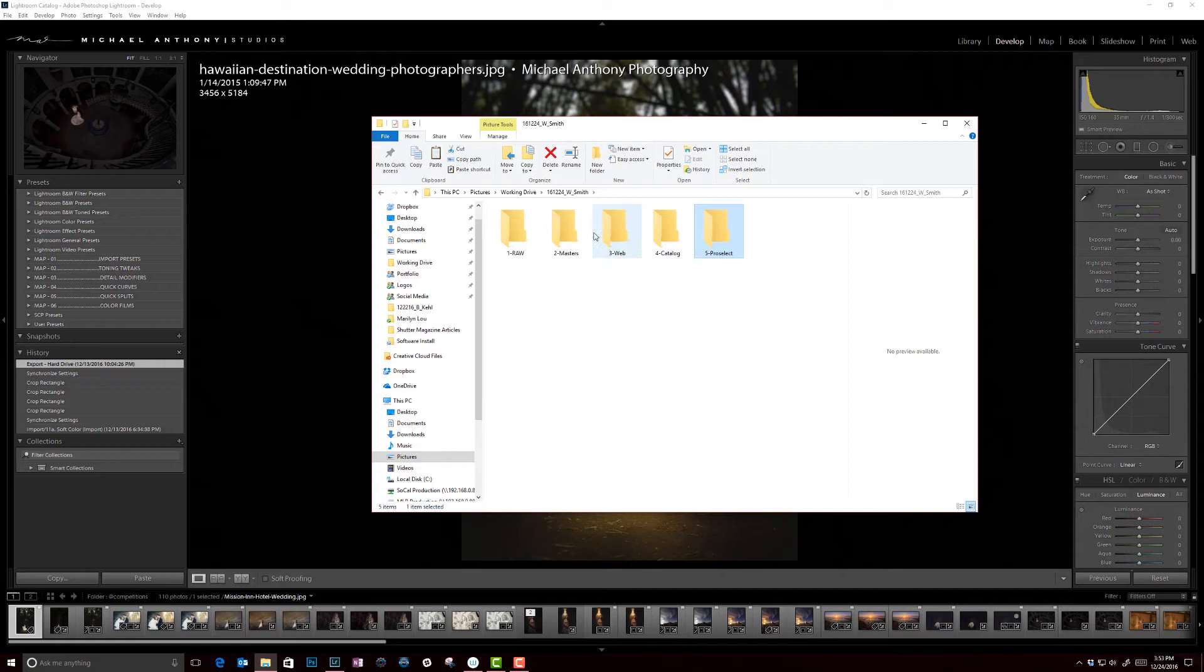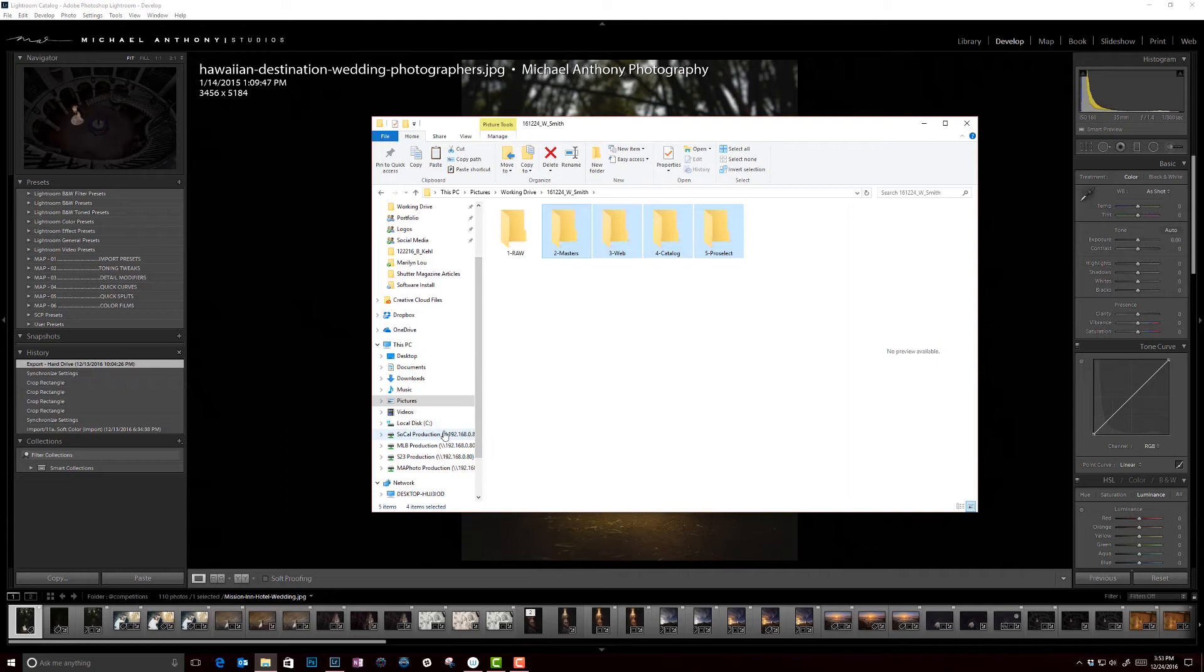So what we will do is we would actually take these folders right here and we'll copy them. And then we're going to put them back on the server. Now, as you can see here, this is our NAS server.